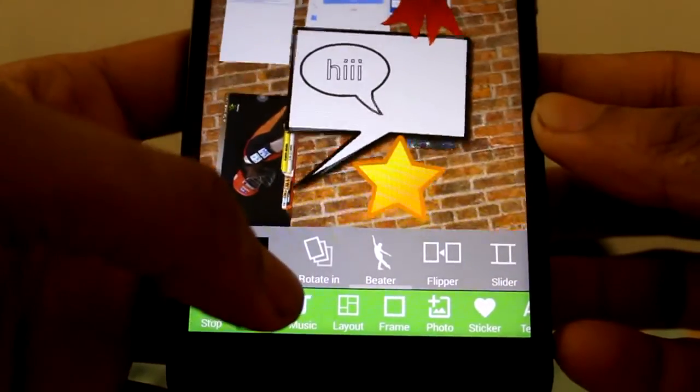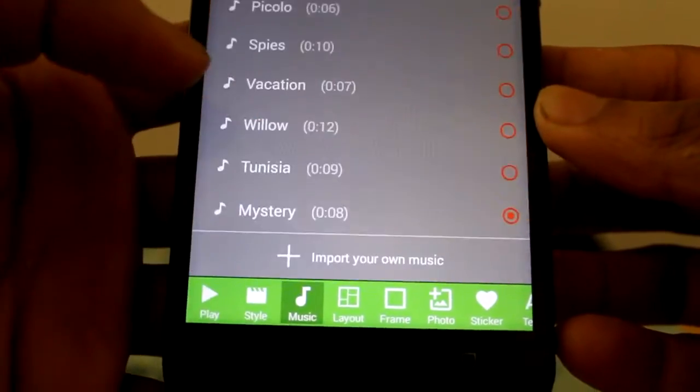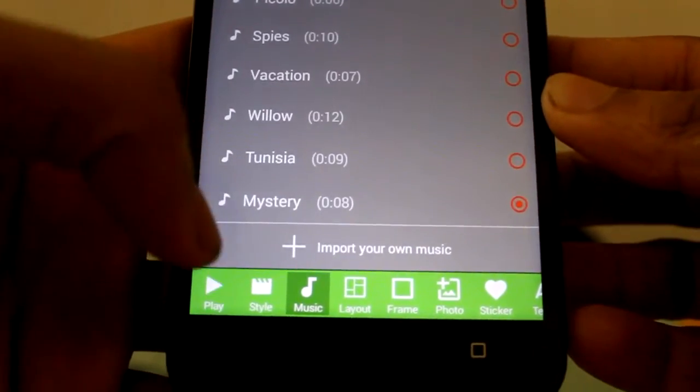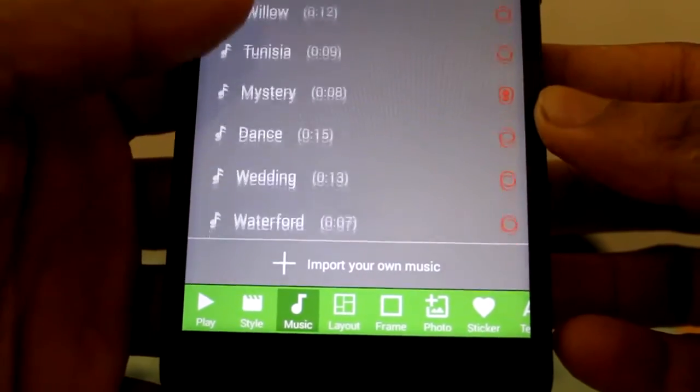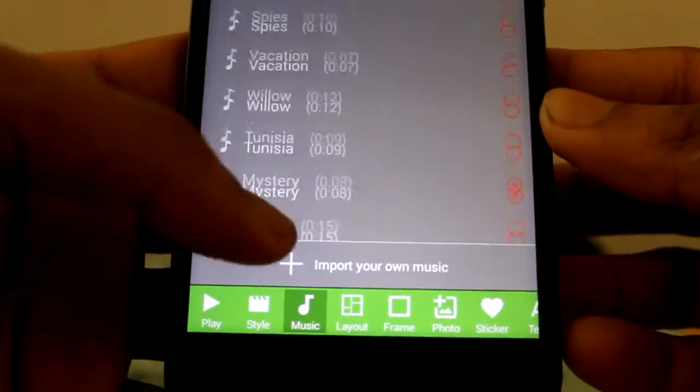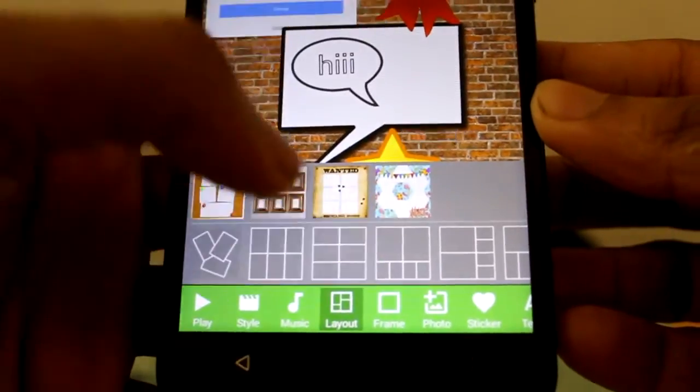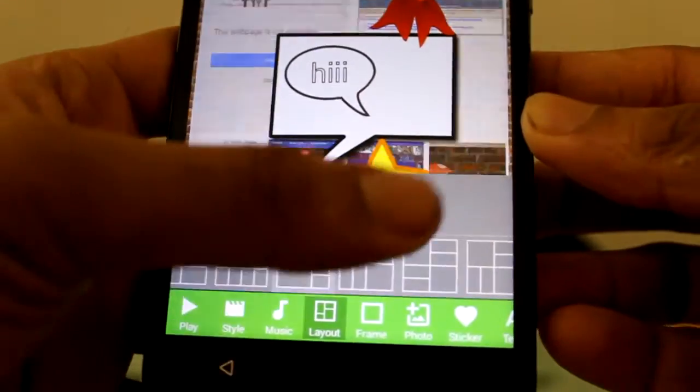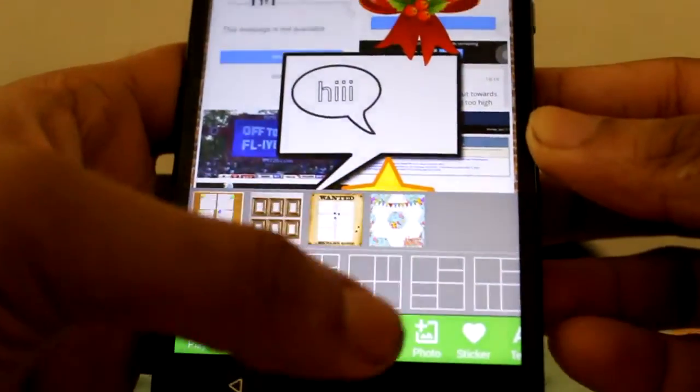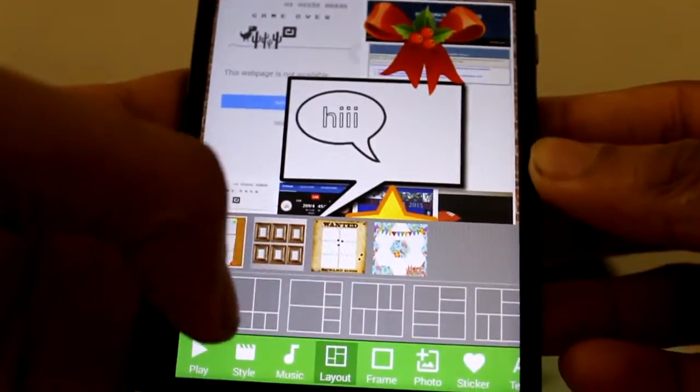This is pretty good. We can add the music from the online available and different types of layers we can choose for this. You can see the images are changing over there.